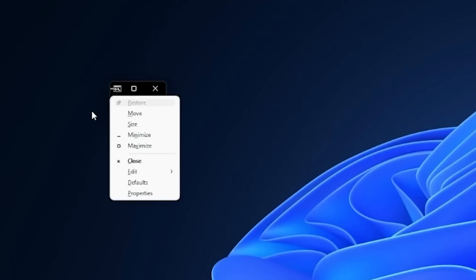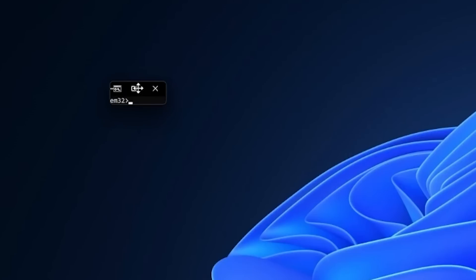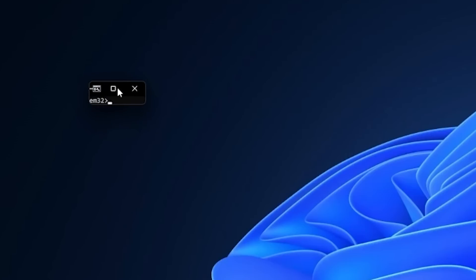Now this is where it's good to investigate hotkeys. We can do alt space which pulls up this little menu, and then if we press M that gives us mouse control. Now we can use the arrow keys to move this around, so left arrow moves it left, right arrow moves it right, up and down.